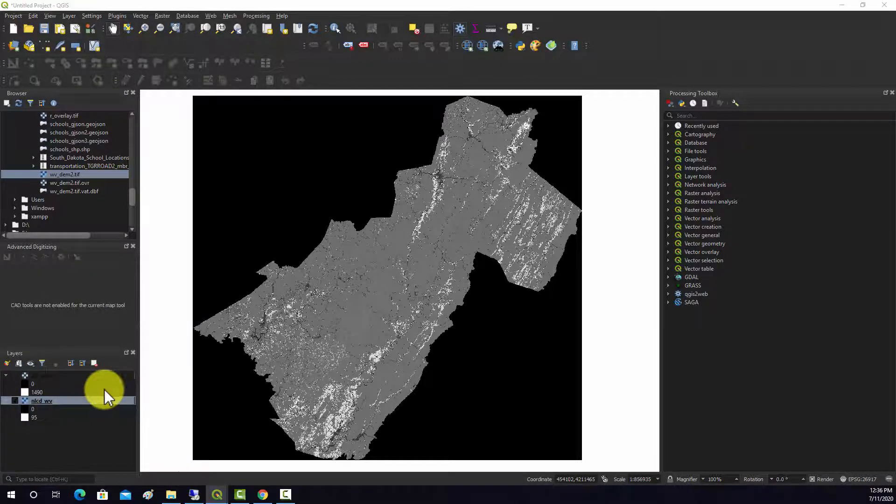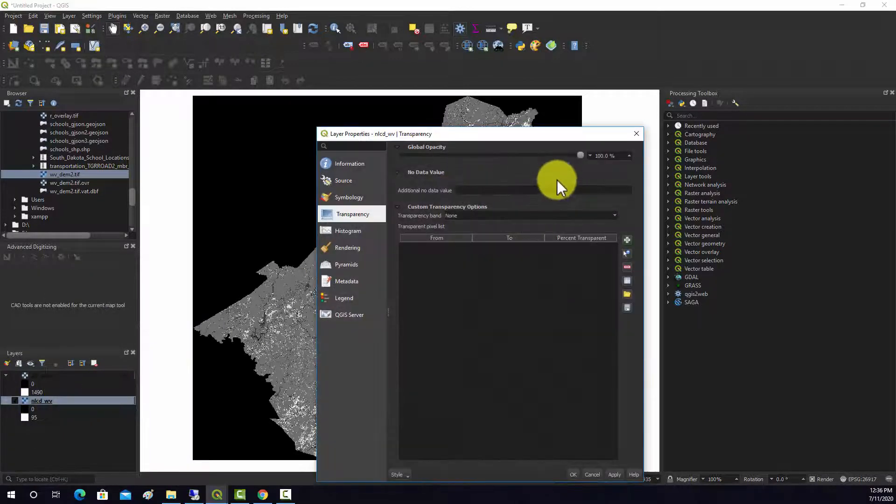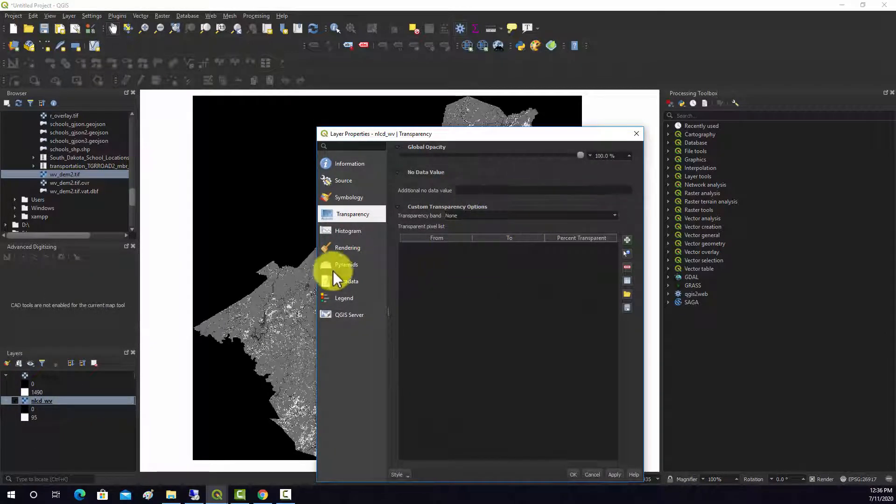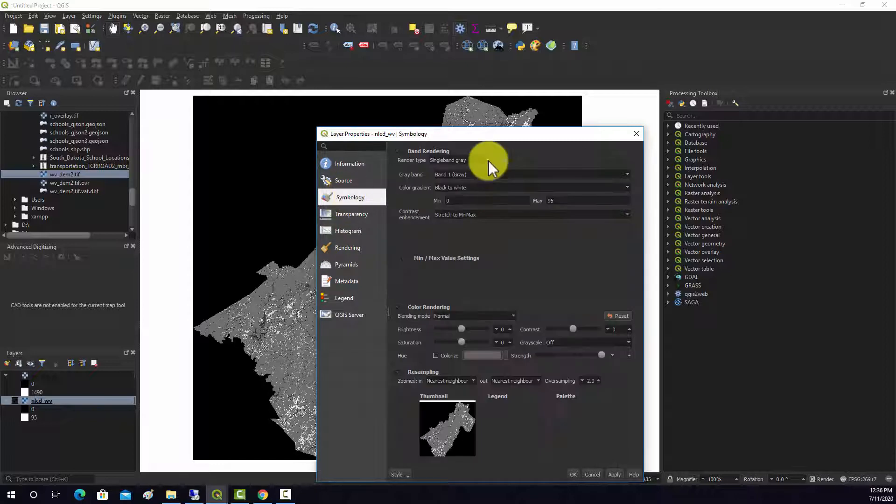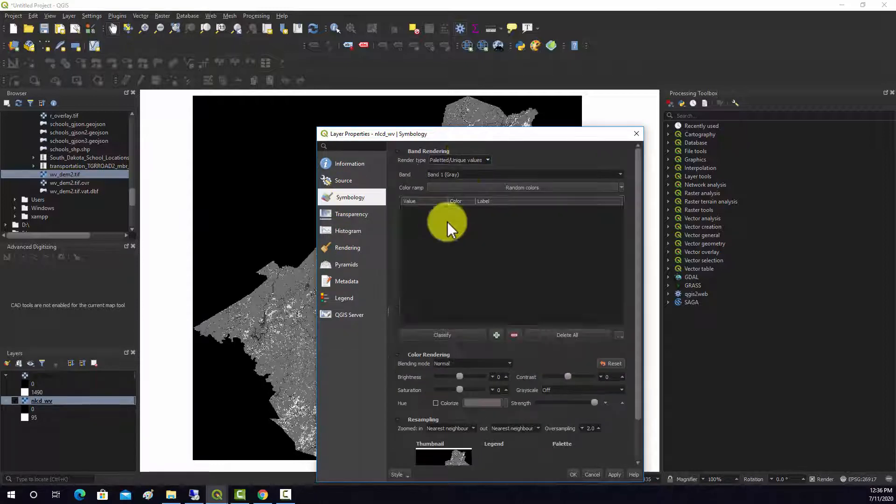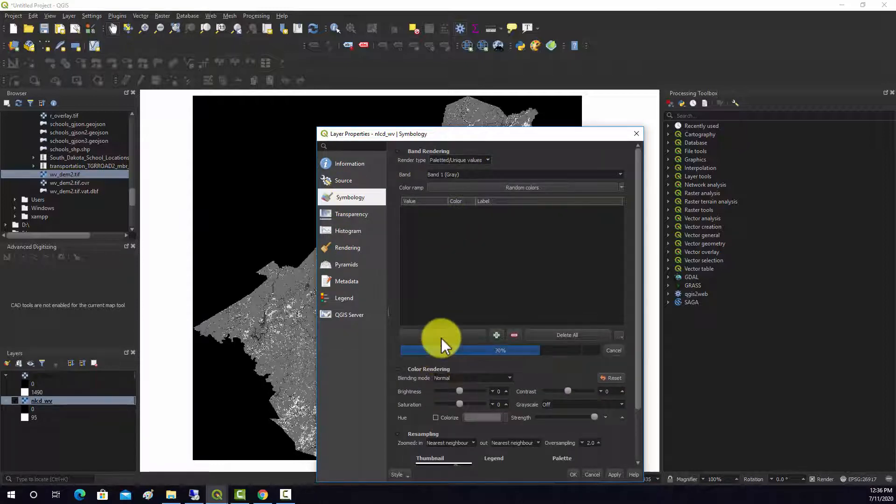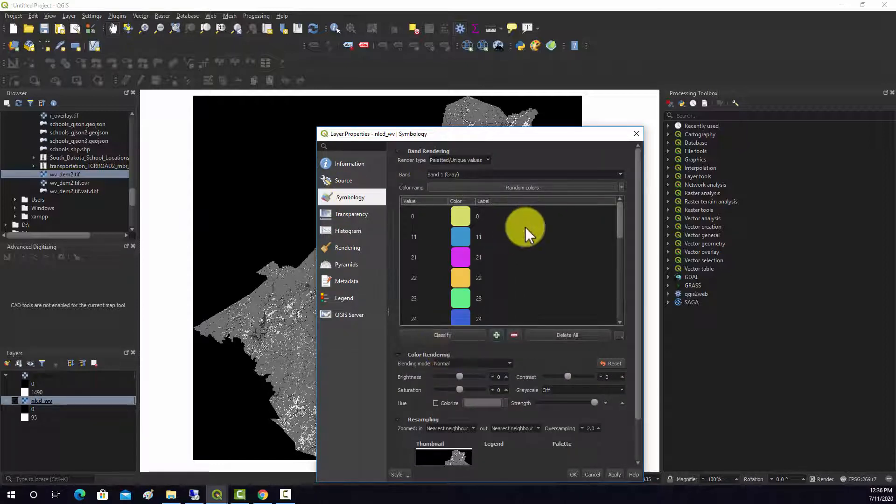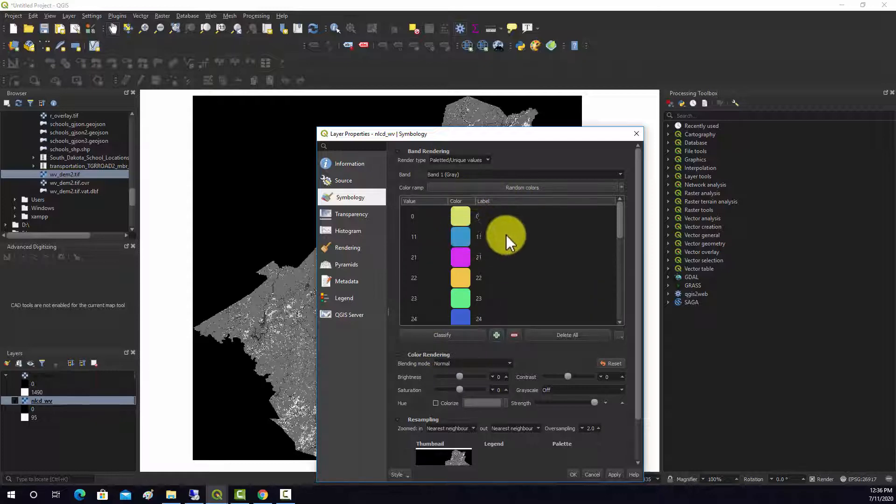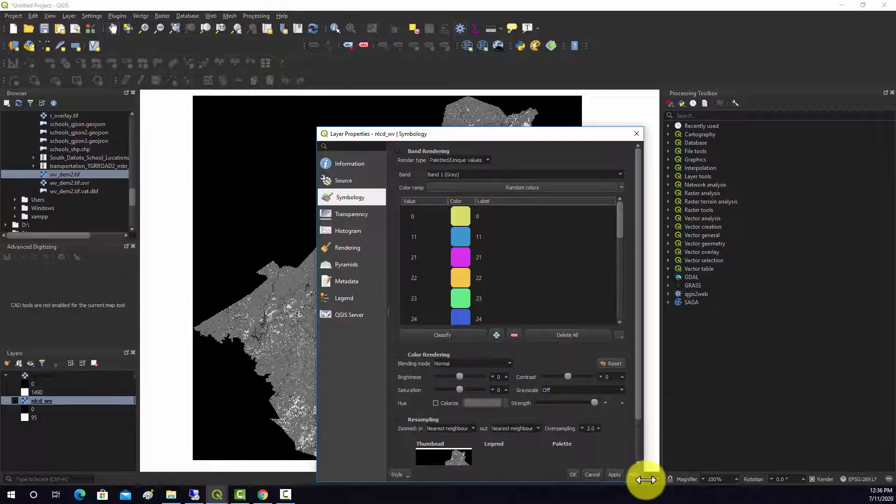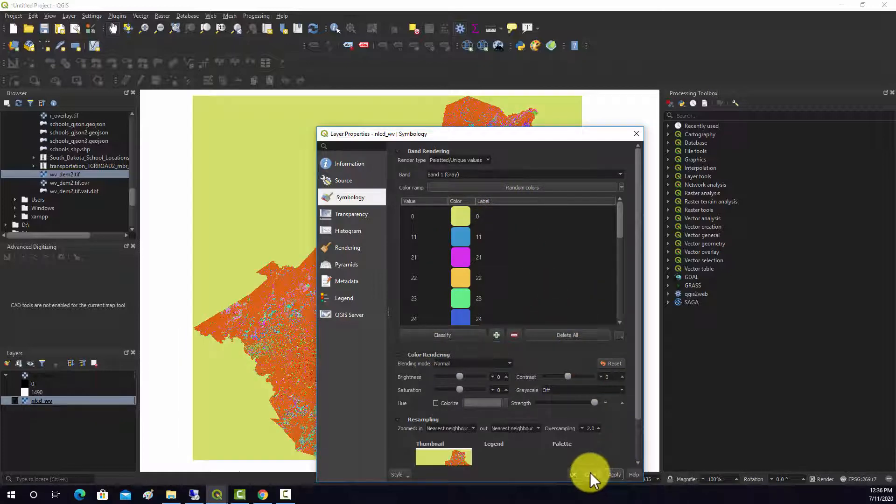If we would try to change the symbology for this to unique values, to let it find it, it lists zero as a value and actually that should be its null or no data value.